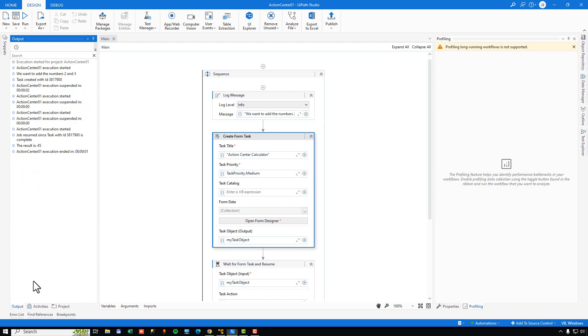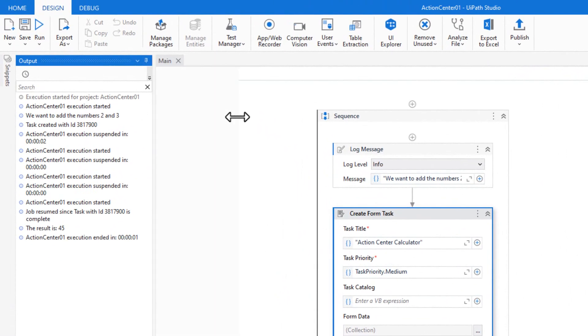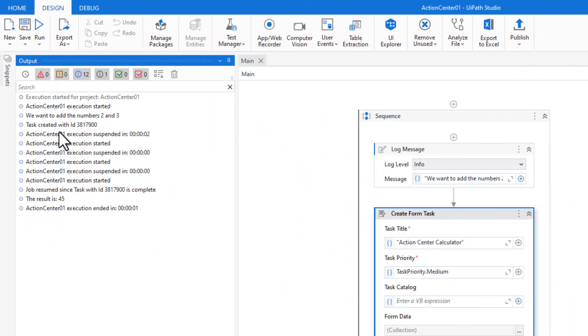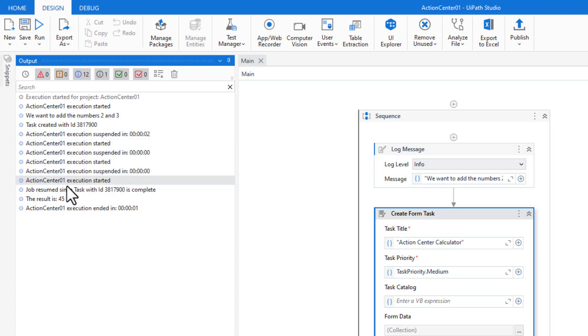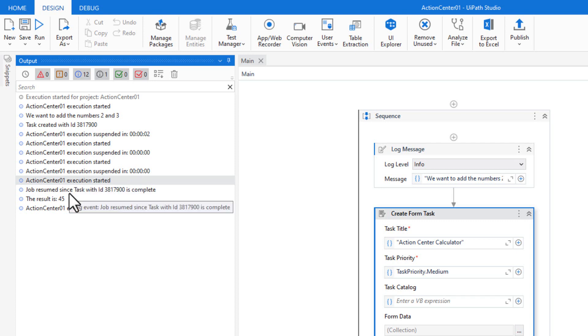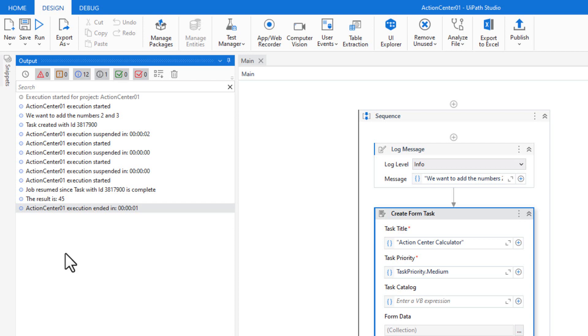And if we go to the Output window down here, we can see some log messages. We can see that the task was created and then the task was suspended. We tried to resume it and it failed because we hadn't completed the task. And we did that a couple of times. And then finally, we did start the execution again after we had completed the task. And the job actually did resume, wrote the log message that the result is 45, although that is incorrect. It's what we put inside of the form. And then the execution ended.